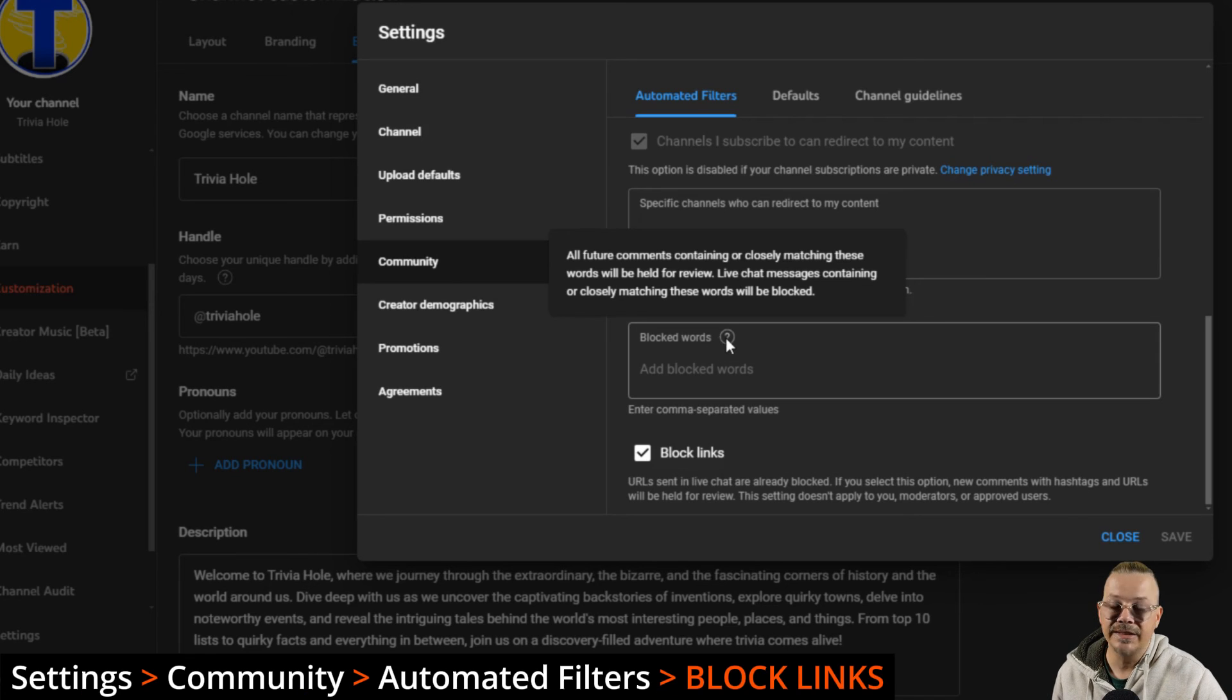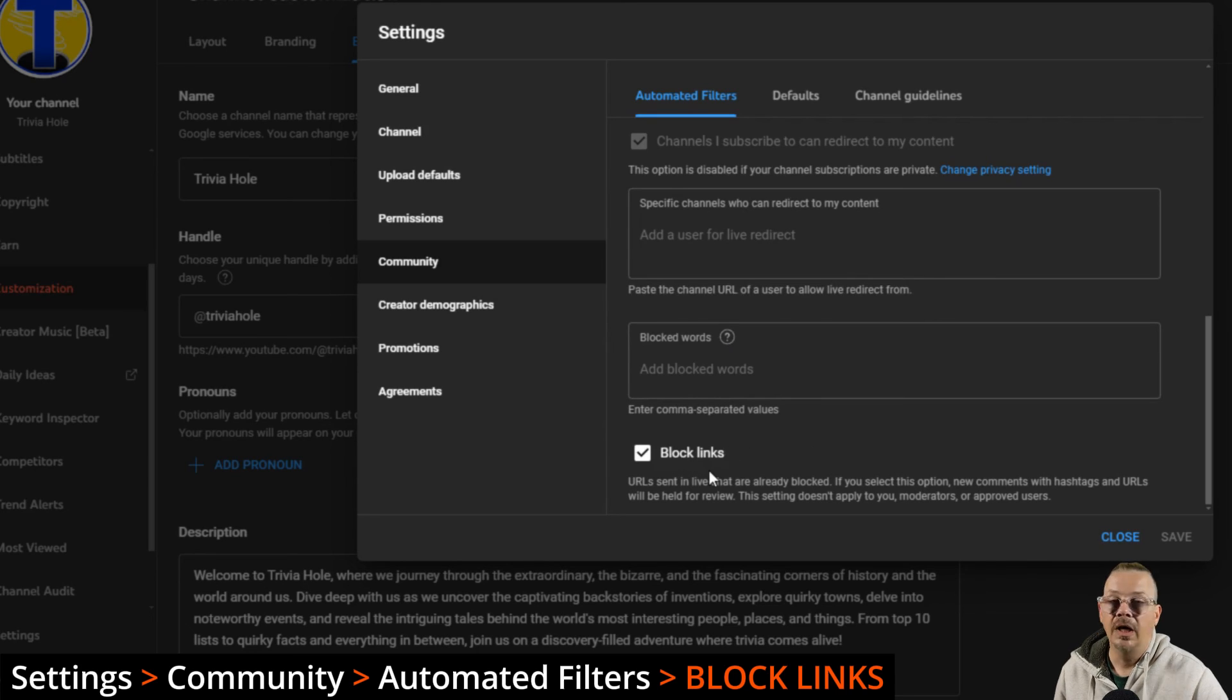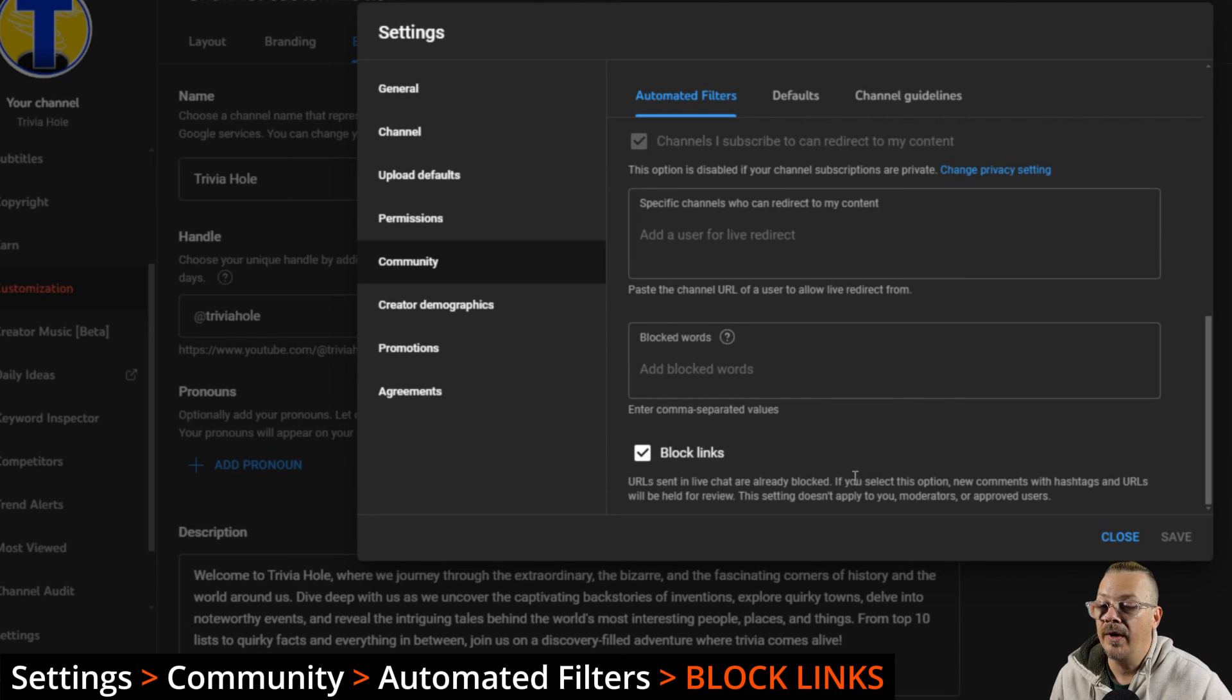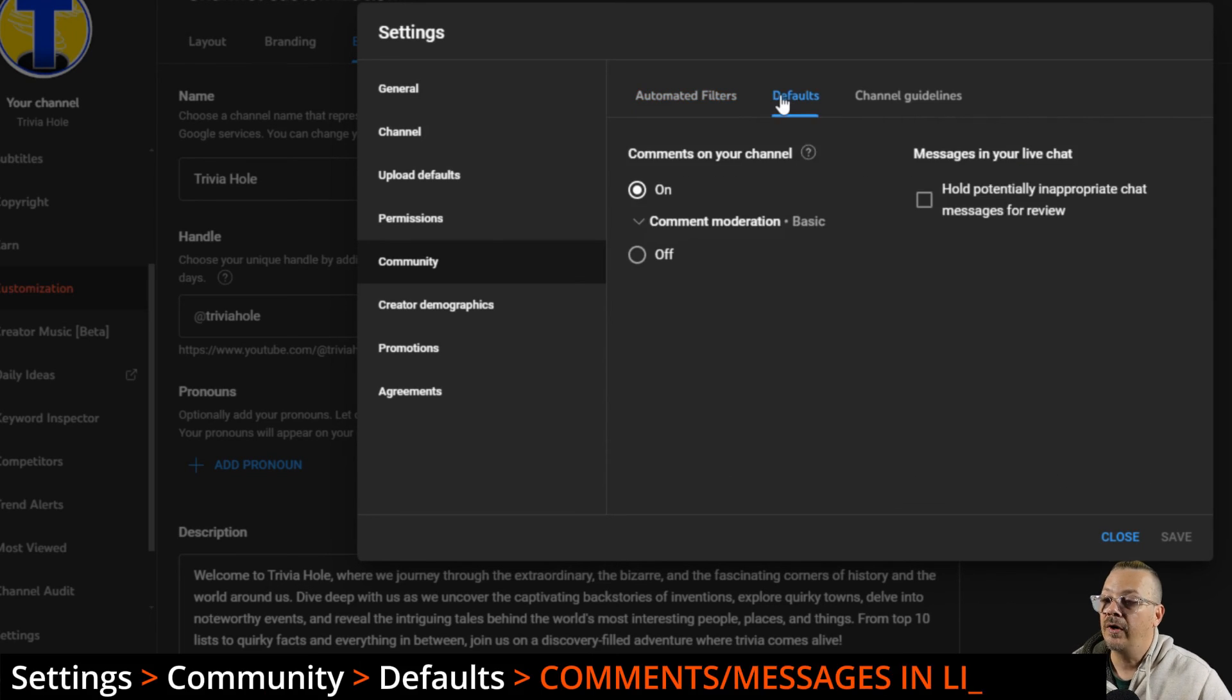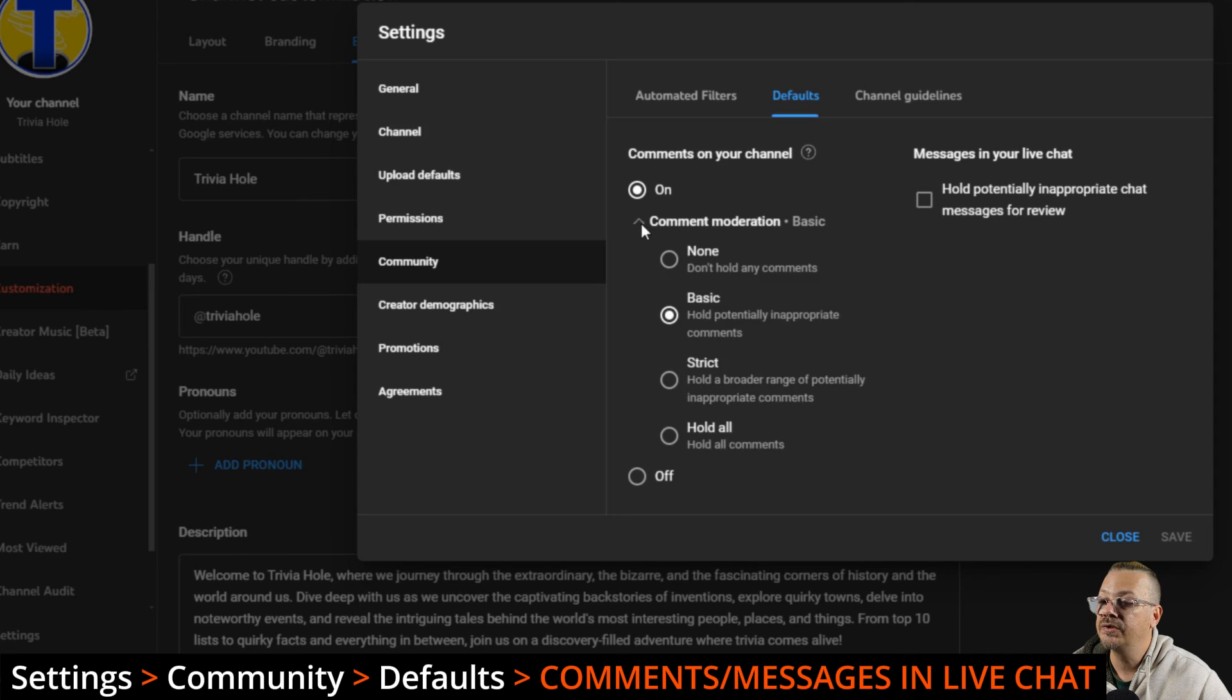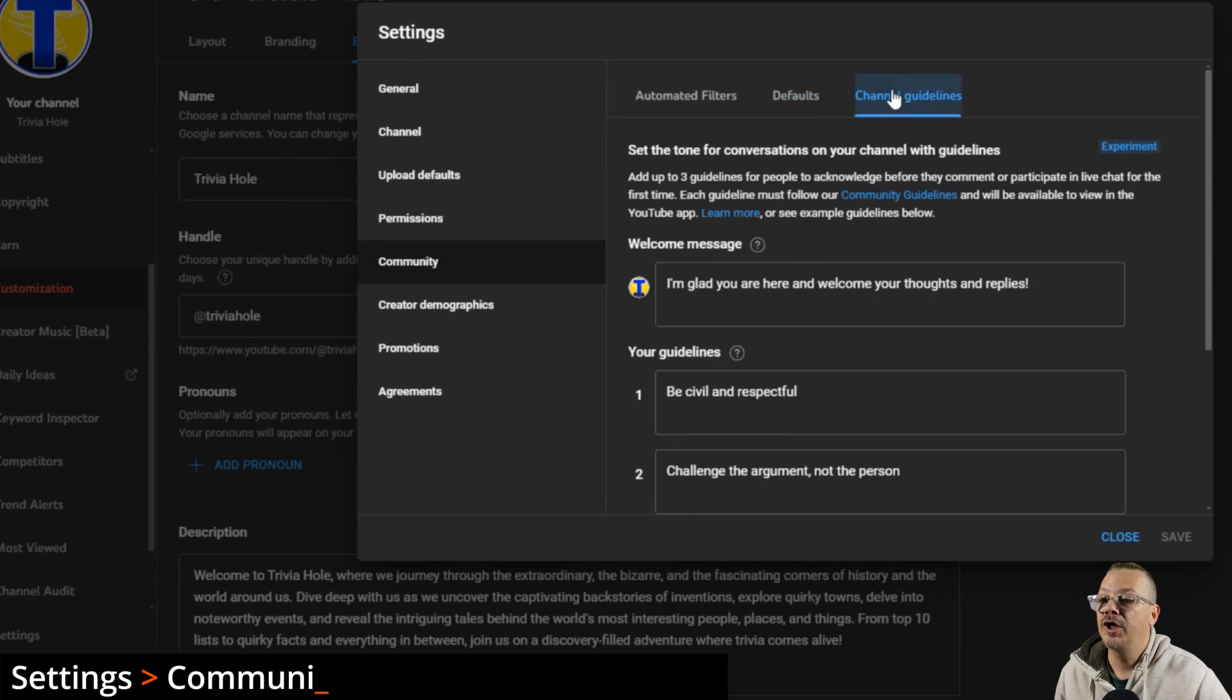And then block links. With this enabled, it will not allow links or hashtags in comments to be automatically posted. Those will be held for review. And of course, this does not restrict you as the channel owner or any of the moderators or approved users. You all can still include links or hashtags in your comments. Defaults. By default, comments on your channel, you can set that to on or off. Comment moderation to basic, none, any of these other options. And messages in your live chat. You can check here to hold potentially inappropriate chat messages for review.